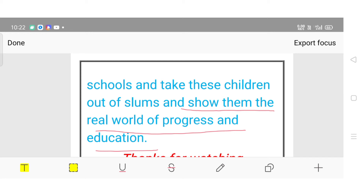Isliye woh appeal karta hai ki in gandi bastiyon ke bachchon ka bhavishya ujjwal kiya jaye. Jo bhi governors aur jo bhi wahan bhraman karne aaye, woh in ko dekhen aur in bachchon ko vastvik sansar ki unnati aur education waale sansar ki taraf le jayen.